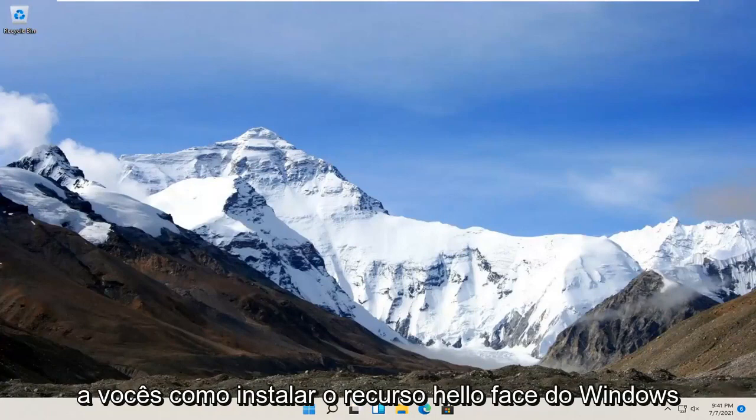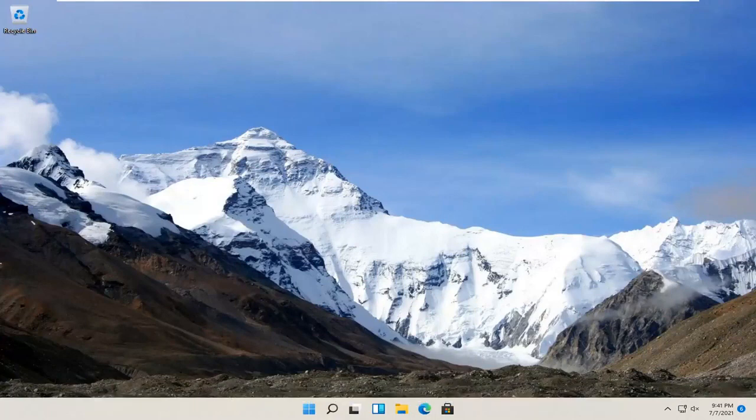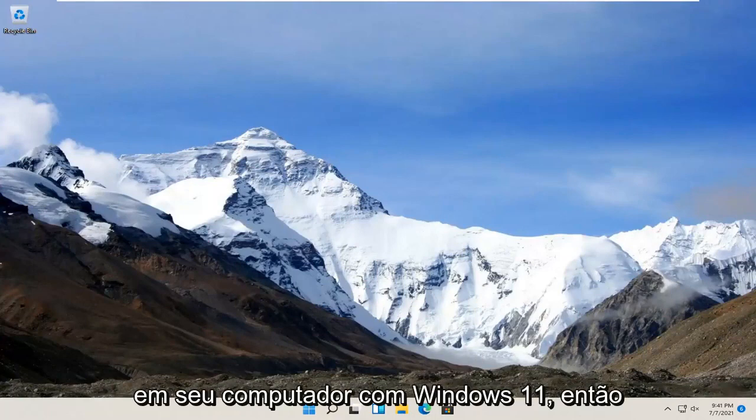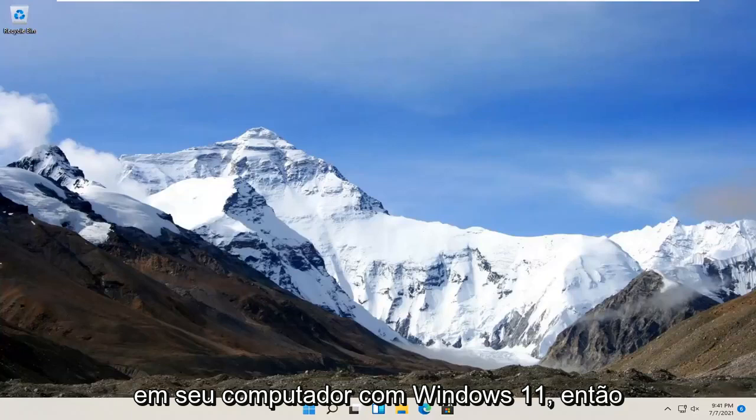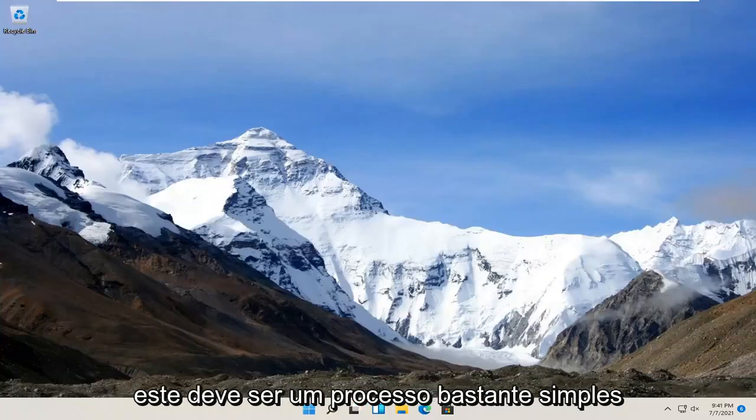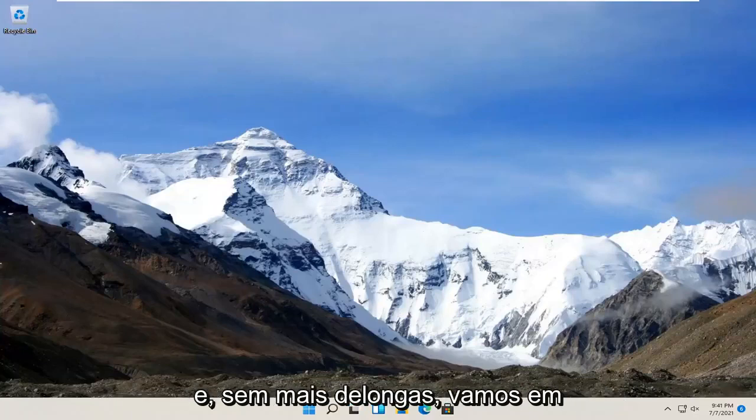In today's tutorial, I'm going to show you guys how to install the Windows Hello Face feature on your Windows 11 computer. So this should be a pretty straightforward process. And without further ado,